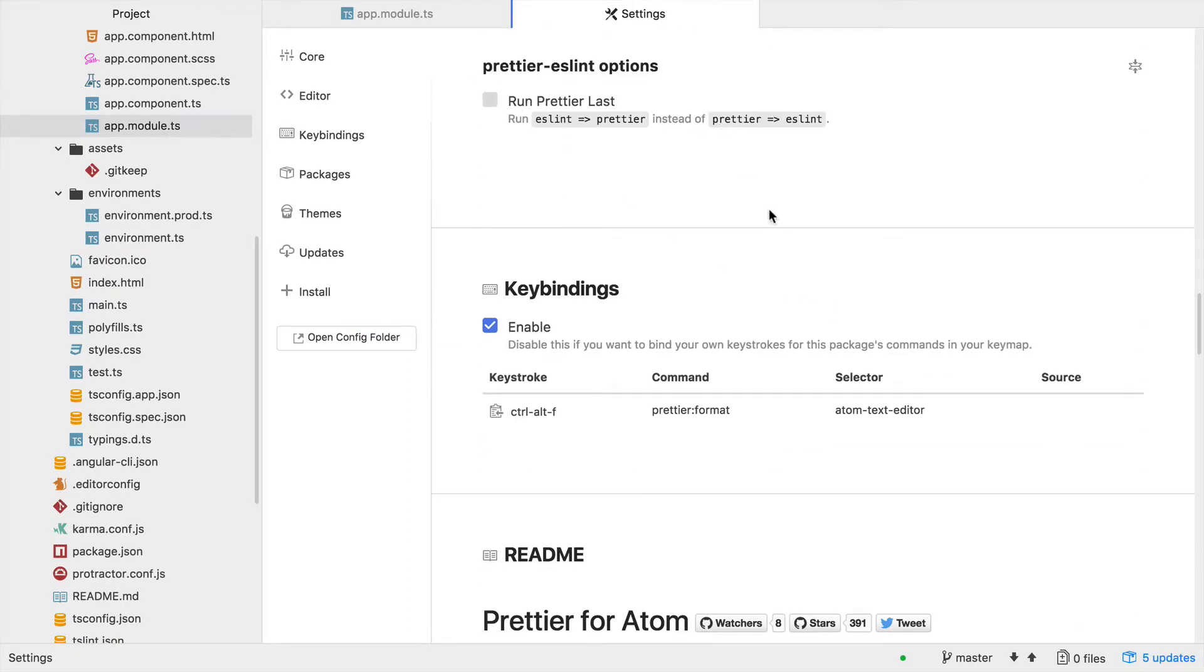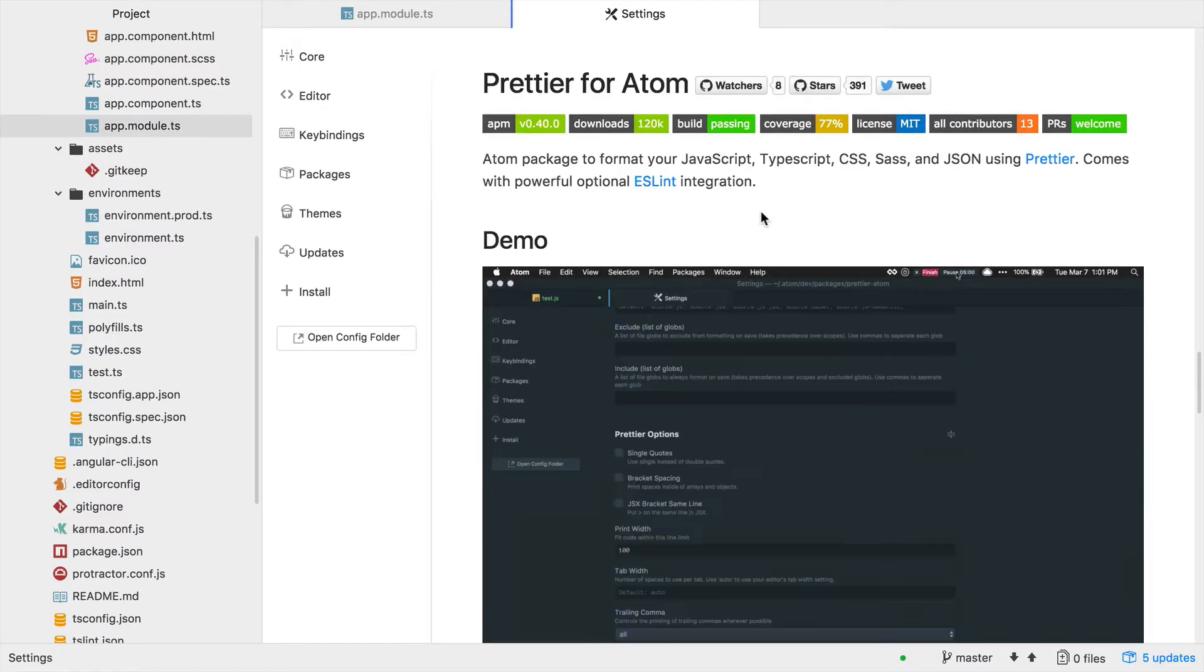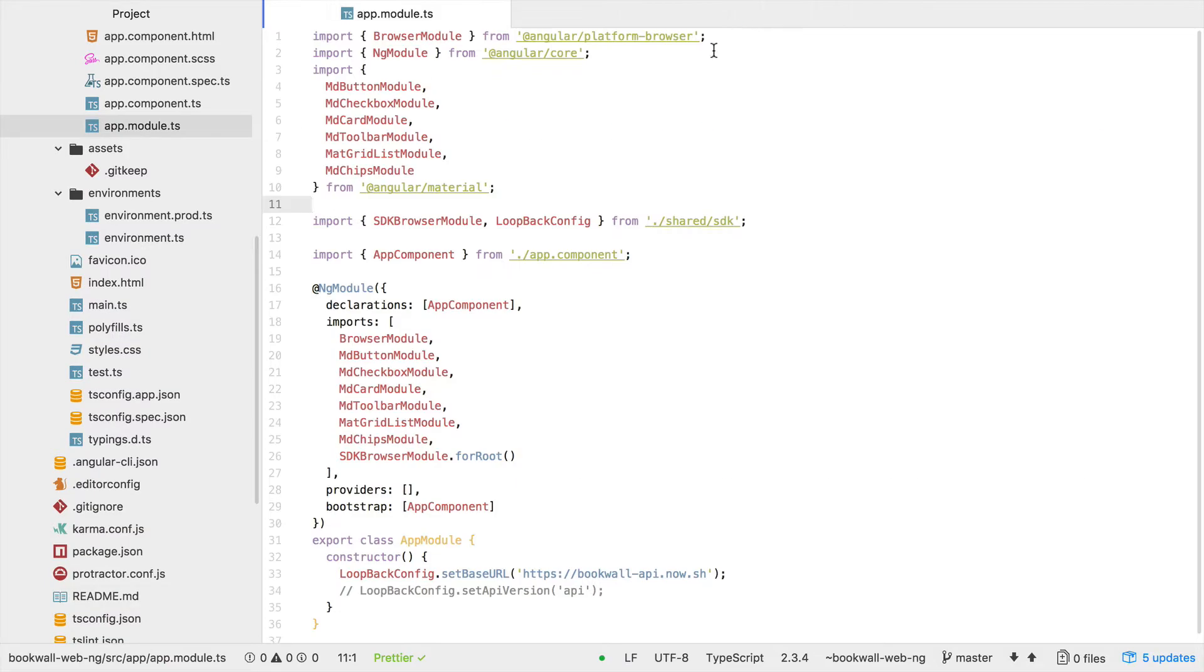There are key bindings and a readme for Prettier. In my code, Prettier can be enabled or disabled right here.